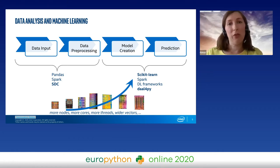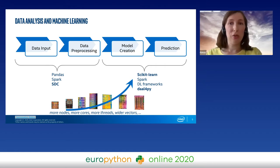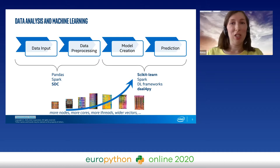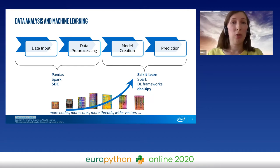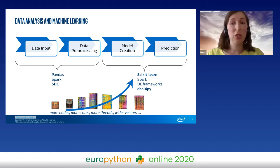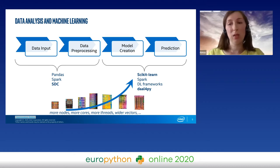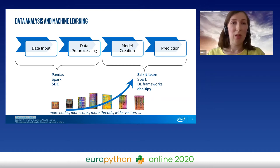All those stages have different demands to perform effectively on modern hardware. Another source of complexity is the hardware itself. Each year we get new machines with more threads, wider vectors, and so on. The hardware becomes more sophisticated each year, and even modern machine learning packages cannot effectively use all those features. It is quite a complex task to have one solution that implements all the stages of the data analytics and machine learning pipelines effectively and uses the hardware effectively.